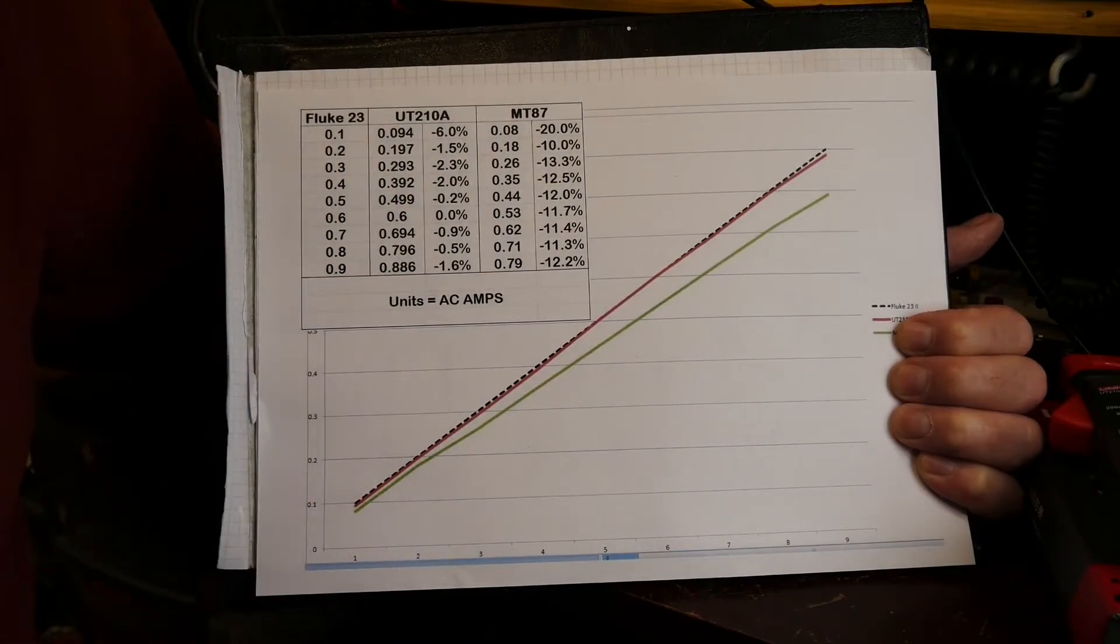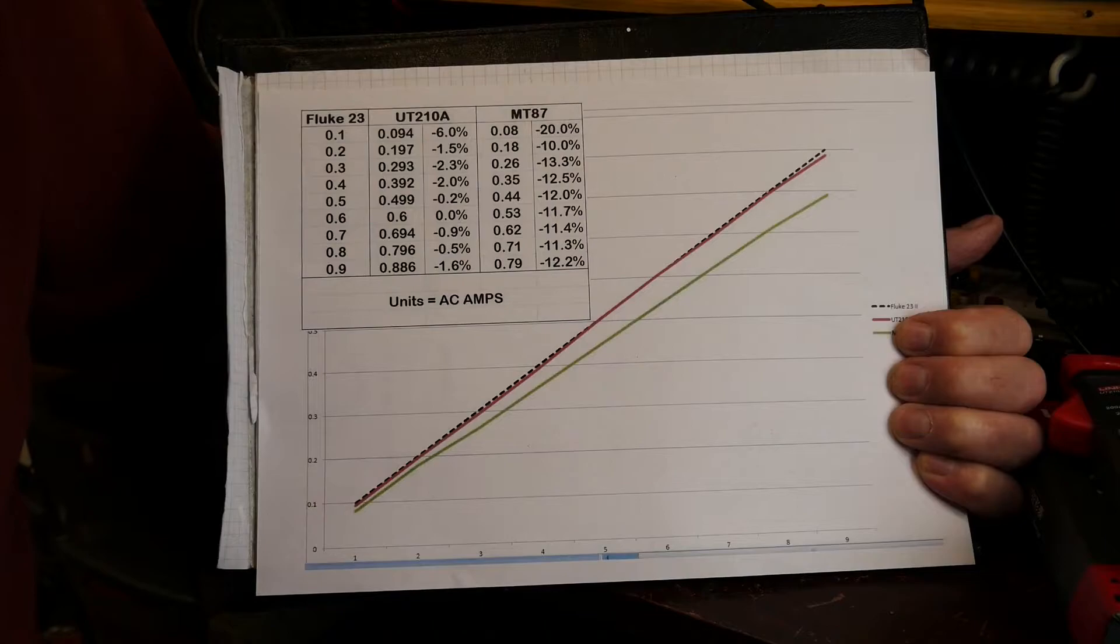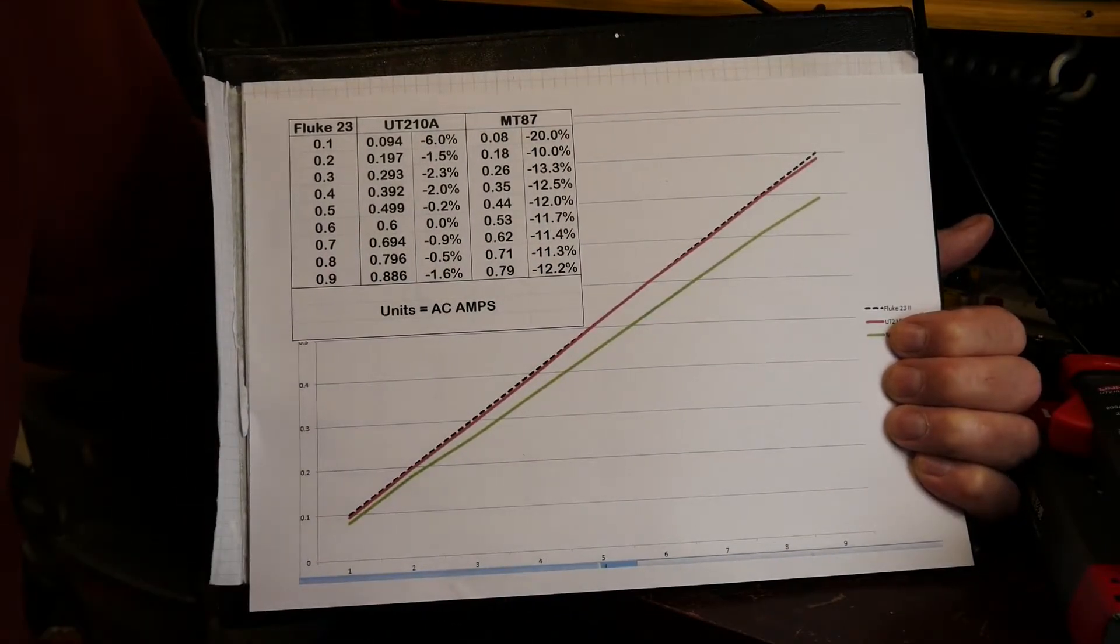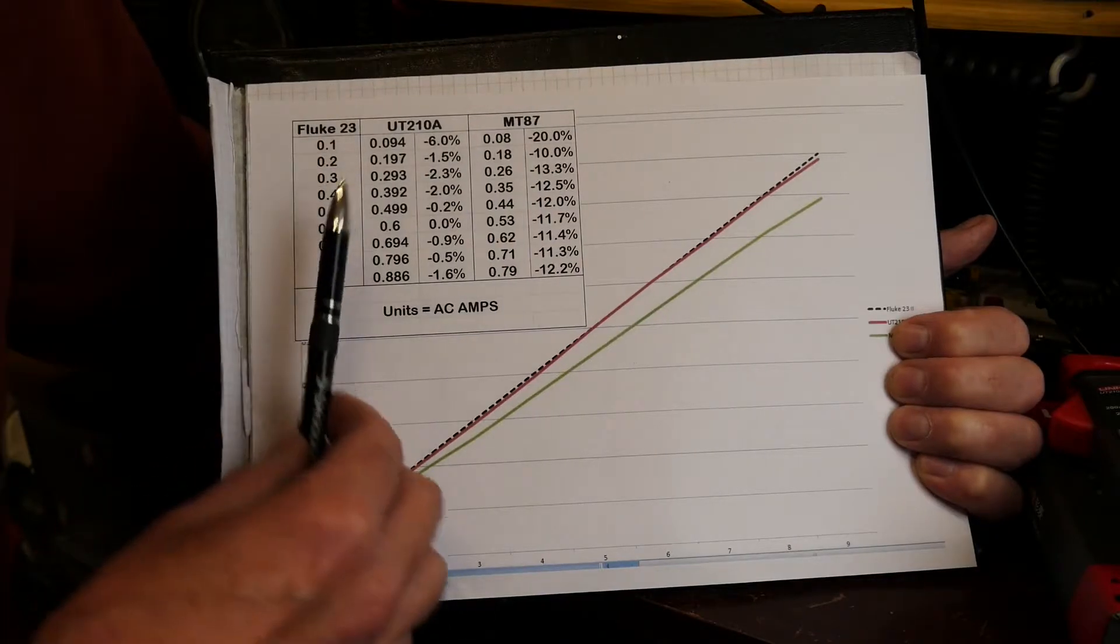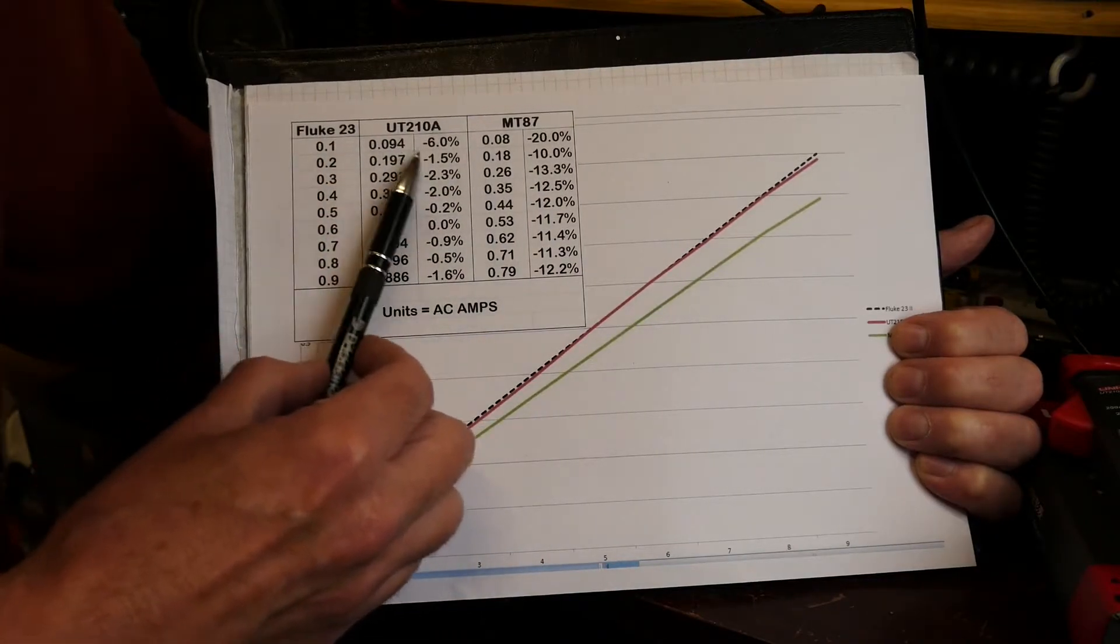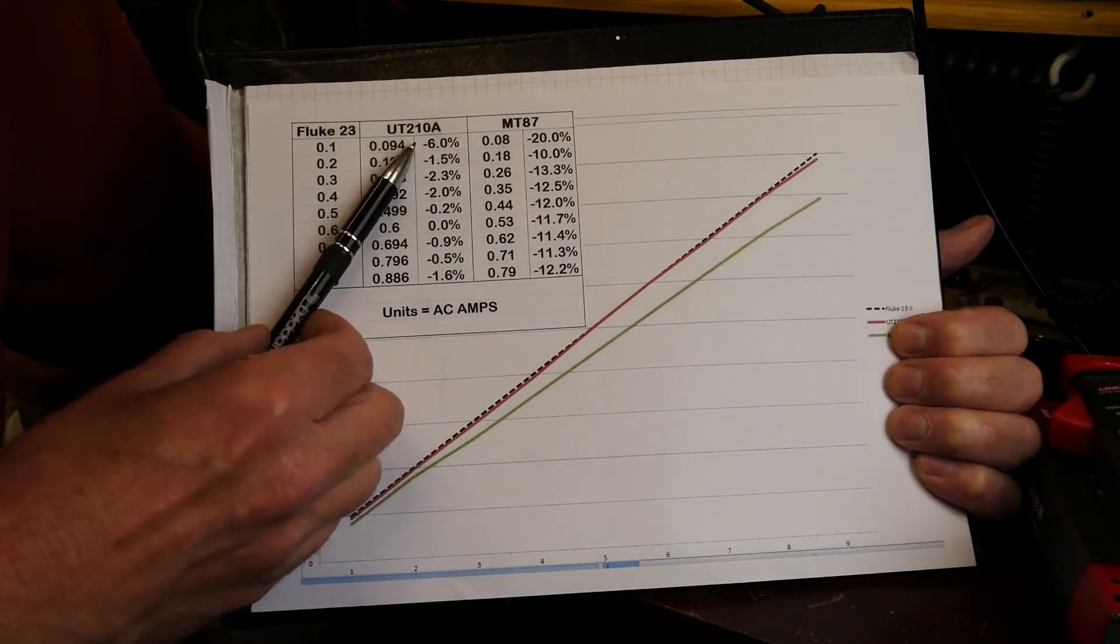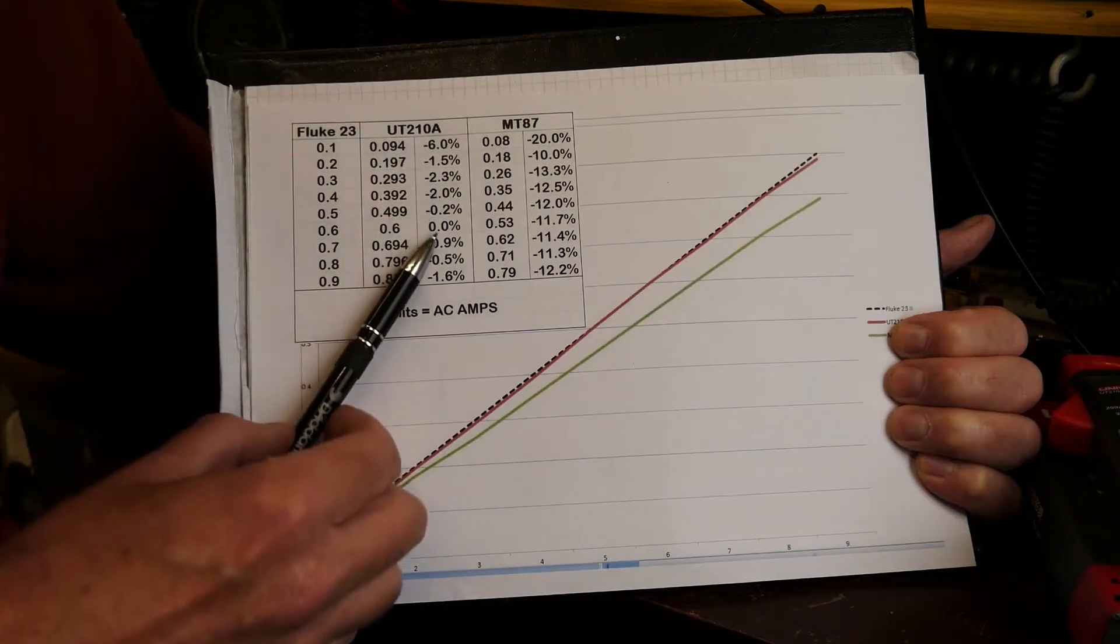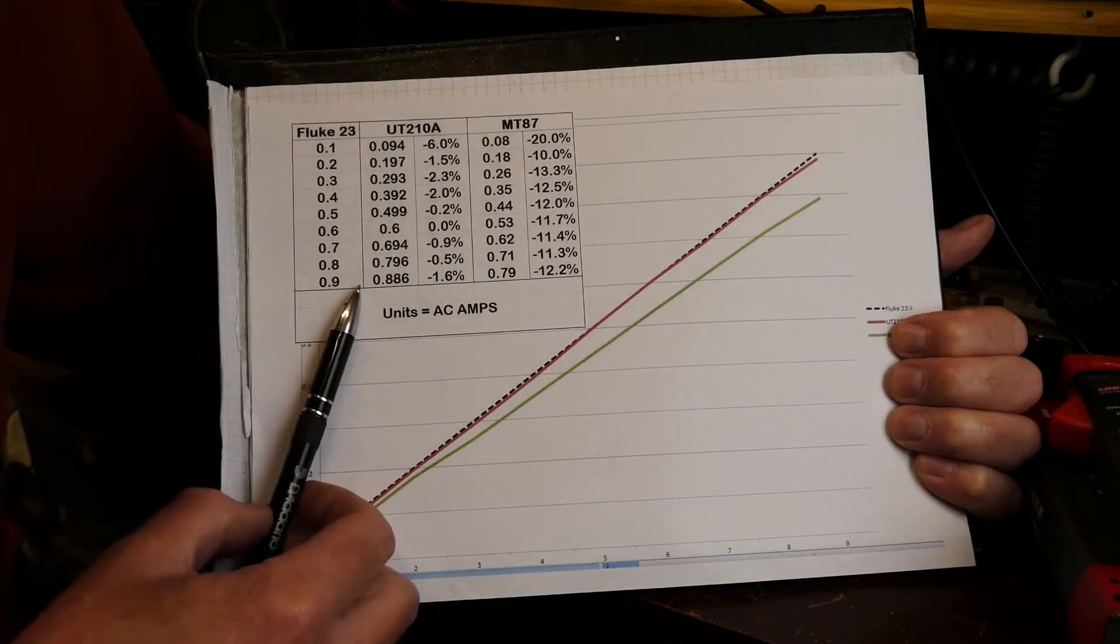Obviously I don't know how accurate the Fluke is, so these are not measurements made against a calibrated standard, but I'm more than happy with what I was getting. In general it tracks fairly close and in fact it agrees at 0.6 amps.